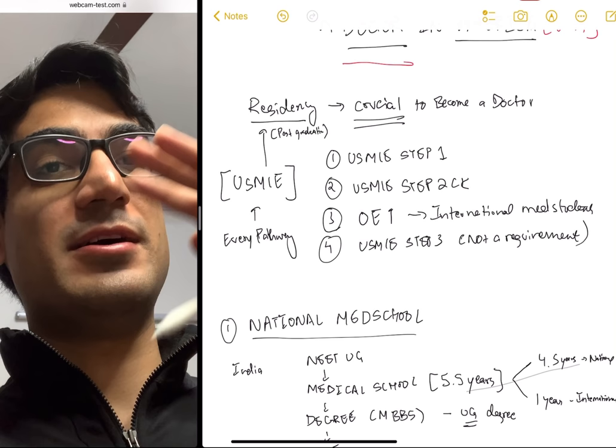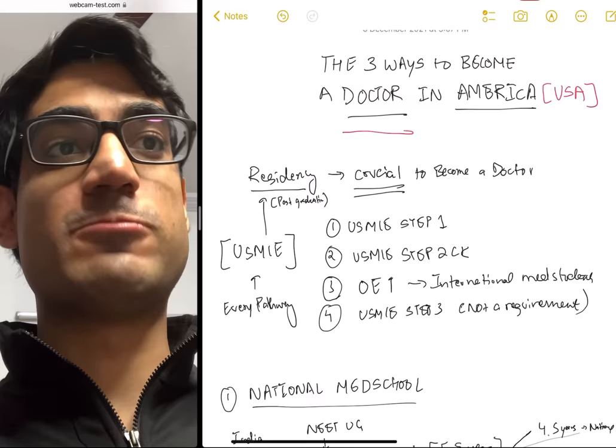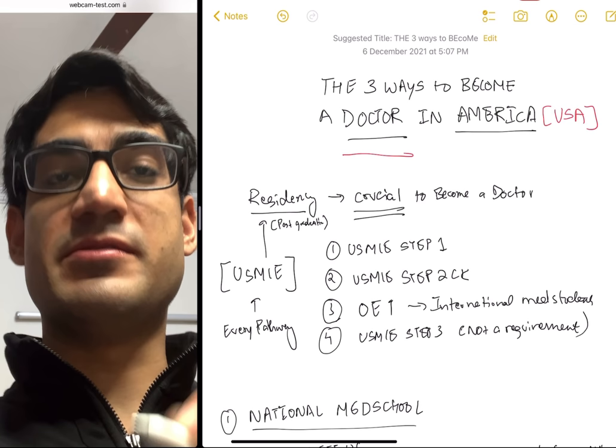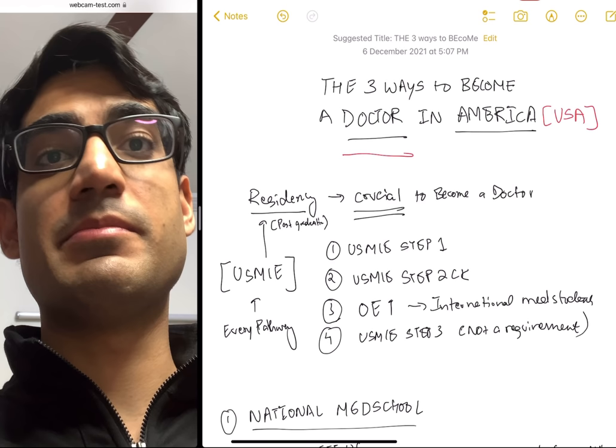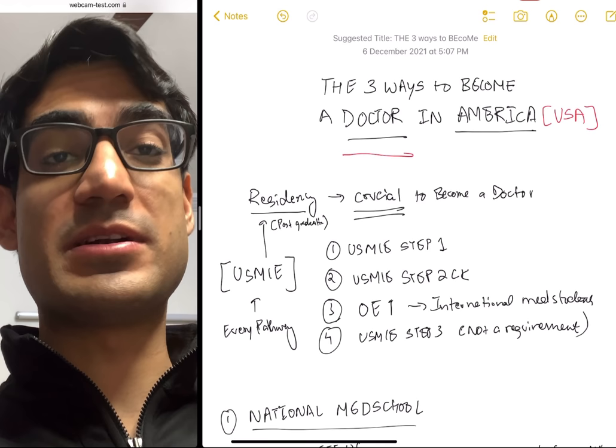In this video we will explore the three different ways to become a doctor in America. The first question I get asked is: can I become a doctor in America without USMLE? It is actually not possible because everybody who's practicing medicine has to go through something called residency.